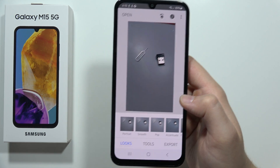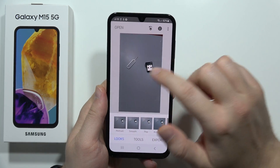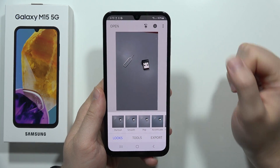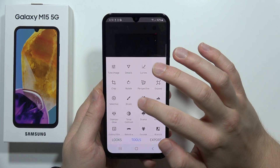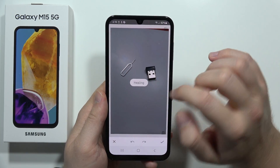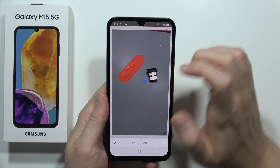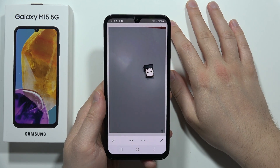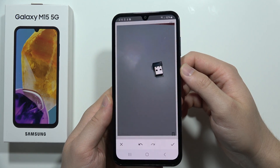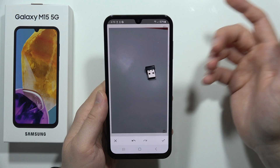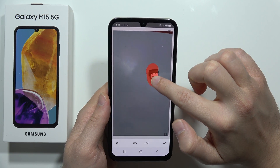Now pick the photo that you want to edit. In my case, I want to get rid of the SIM tool. Go to the tools, select Healing, and now with your finger select the object that you want to remove.